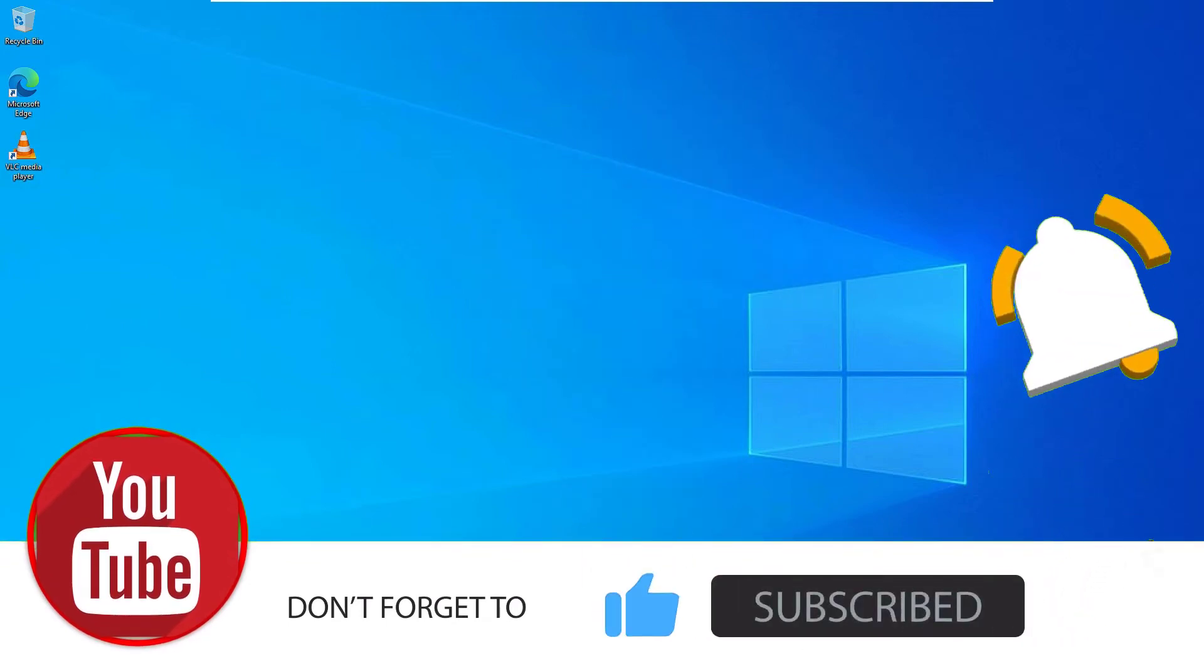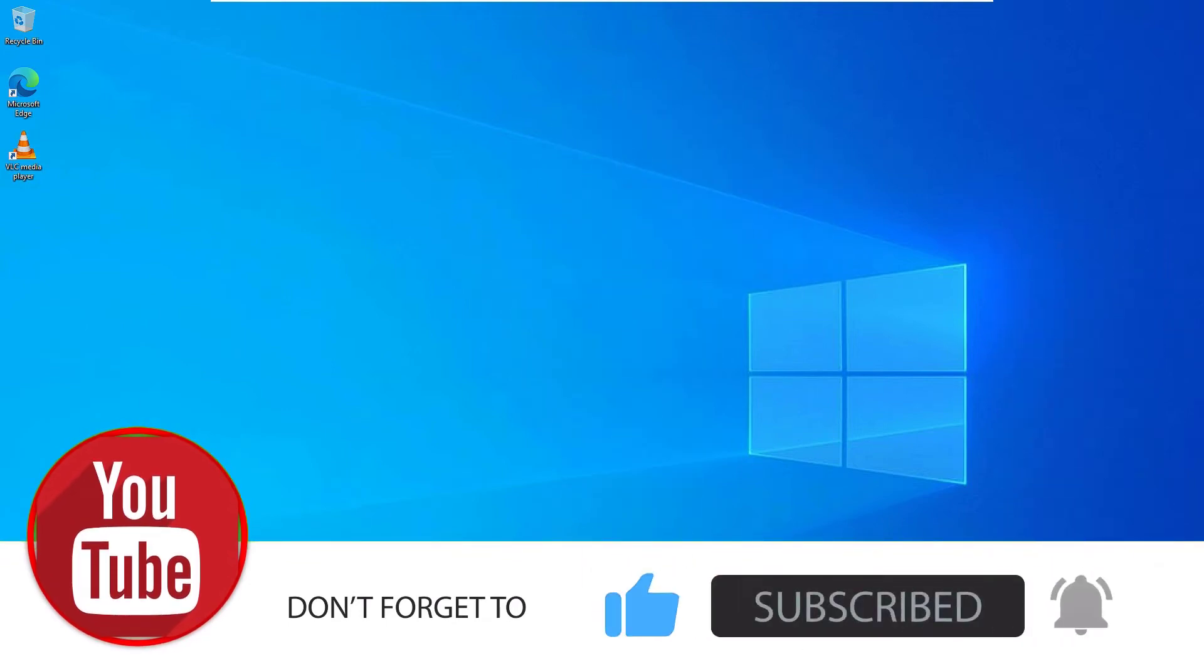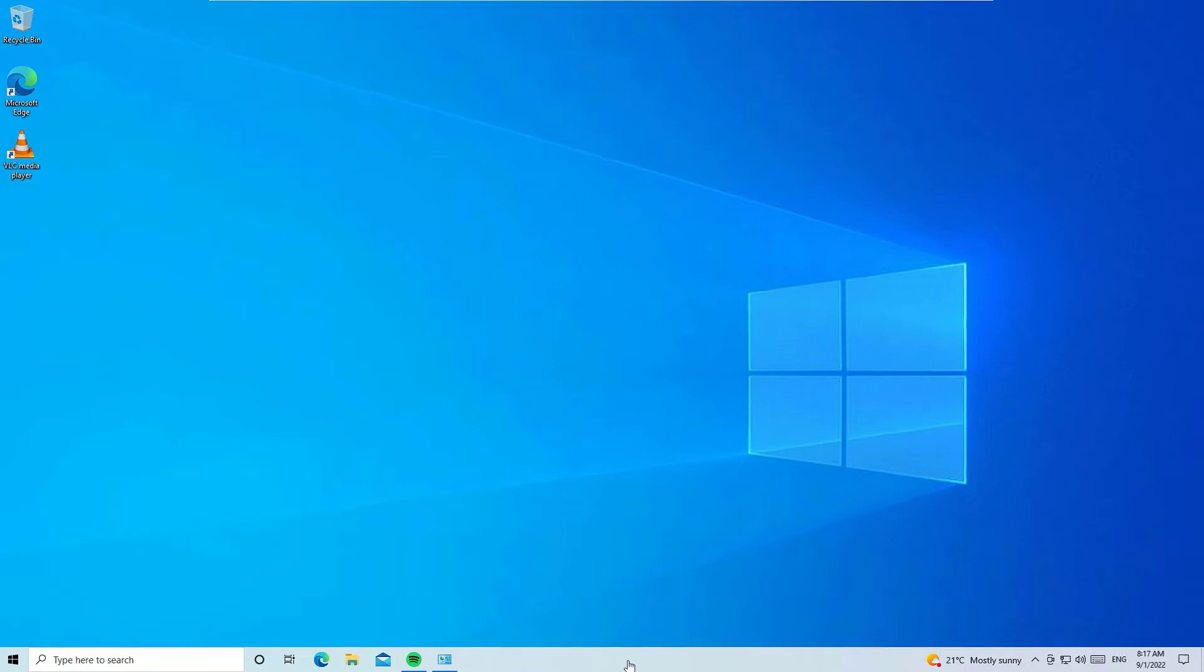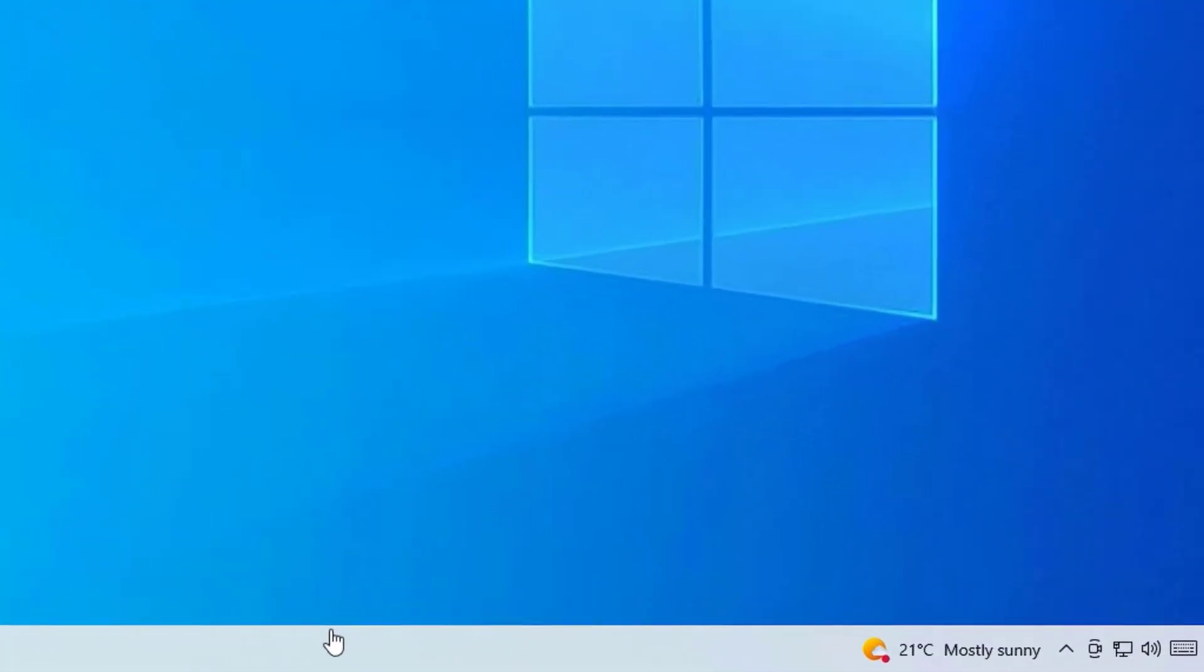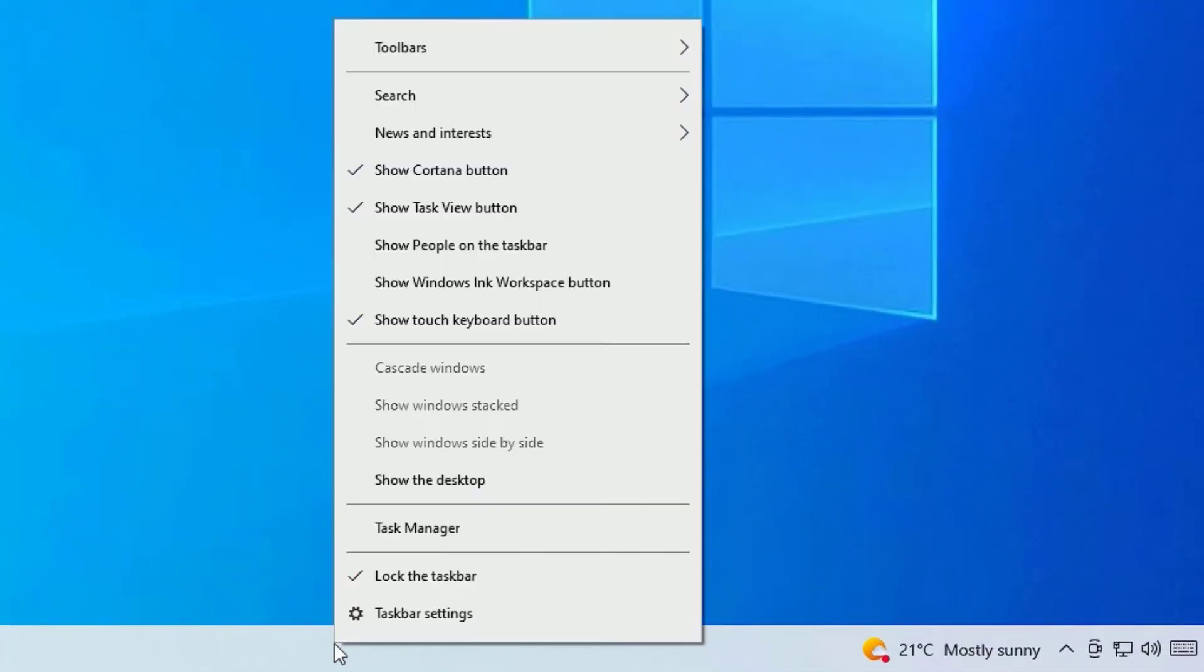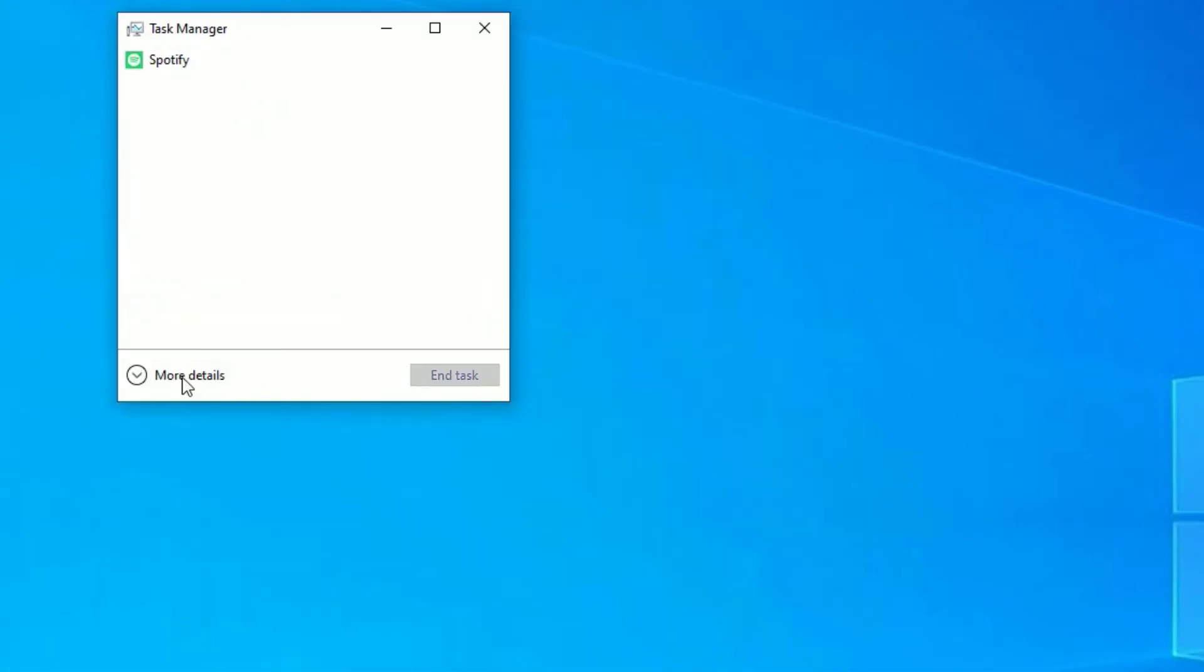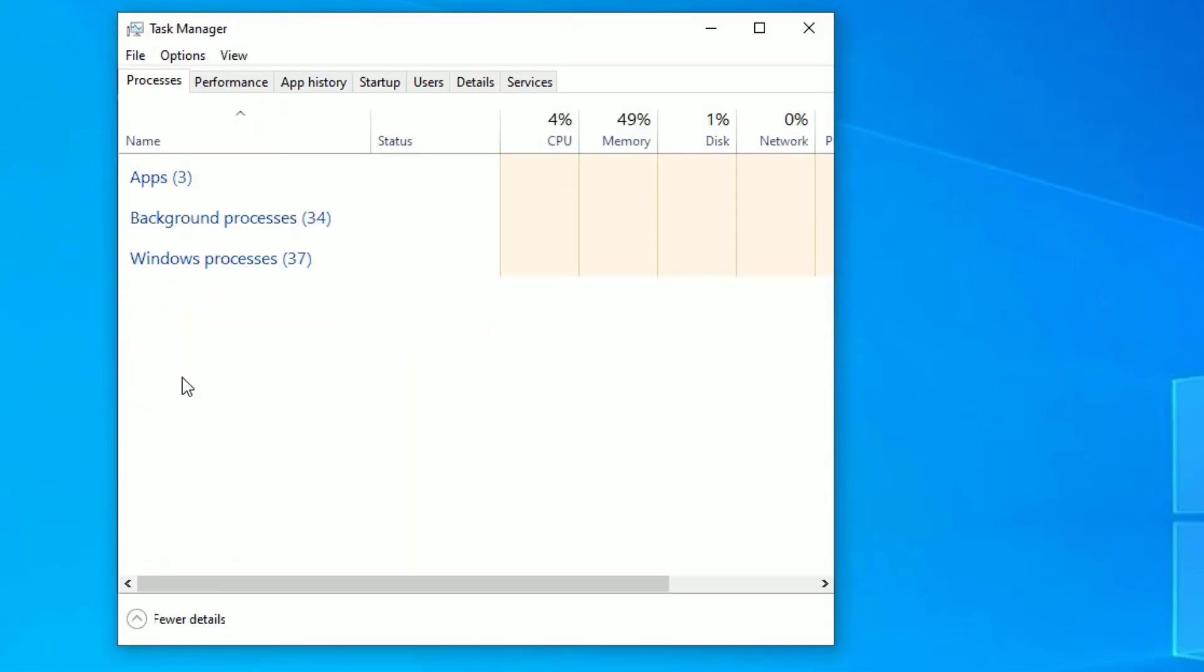Let's see how we can fix the taskbar not hiding problem. Right-click on the taskbar and select Task Manager. If you don't find this detailed view, click on More Details, then you will find this detail view on taskbar.